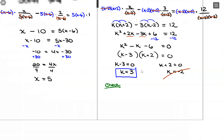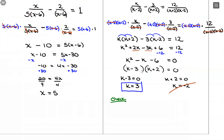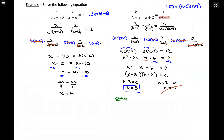So with rational equations: find the least common denominator, multiply everything through, solve, and then be sure to check your answers at the end in case of extraneous solutions.